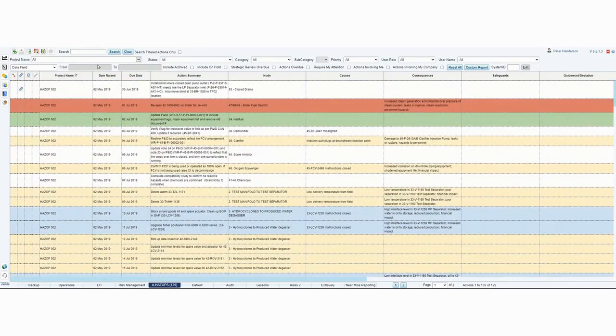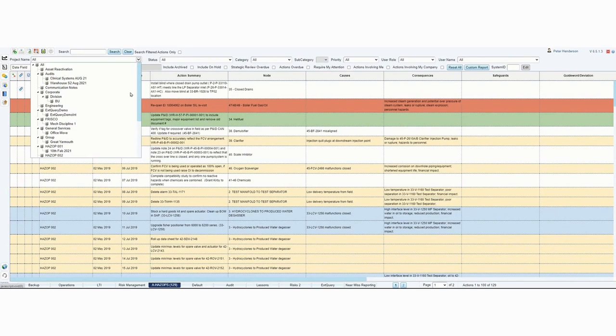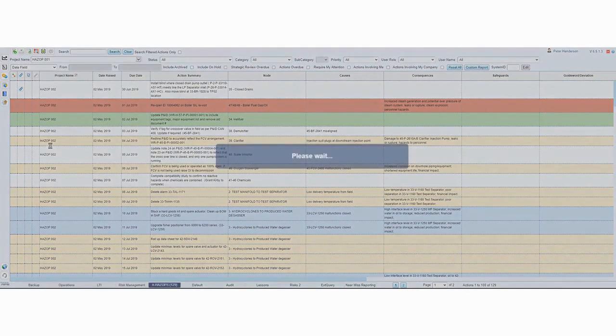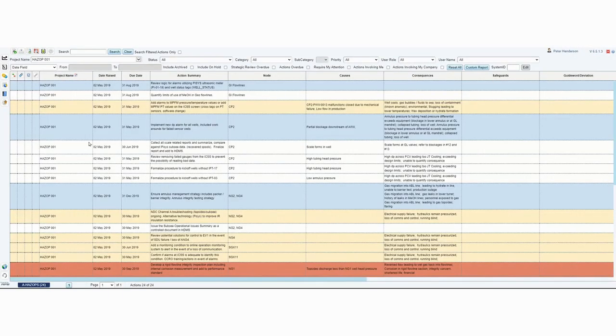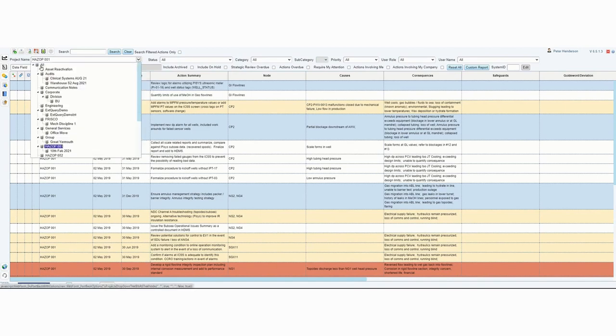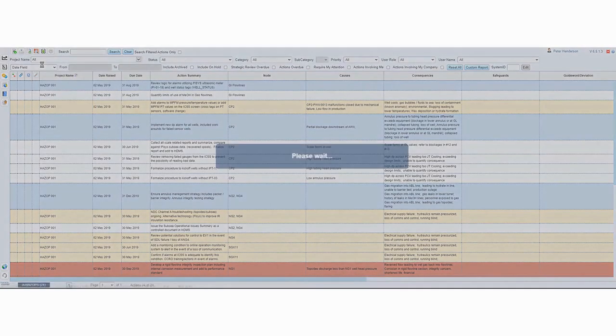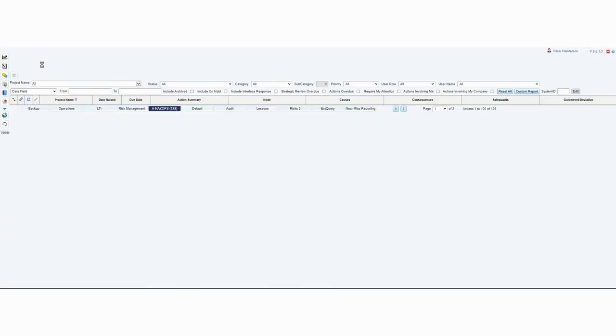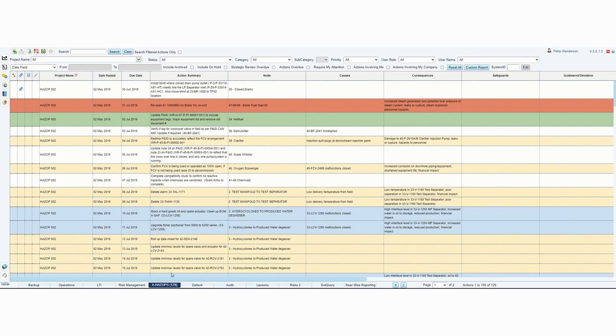If I wanted to select a particular project that used the HAZOP form, I can do that from the project pull down and it would show me specifically the actions relating to that project. Now if I go back to all projects again, you can see the tabs have reappeared.